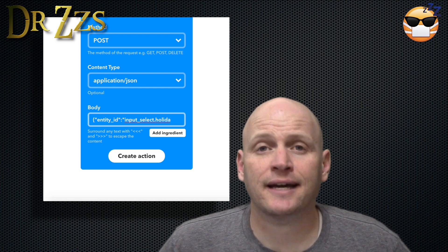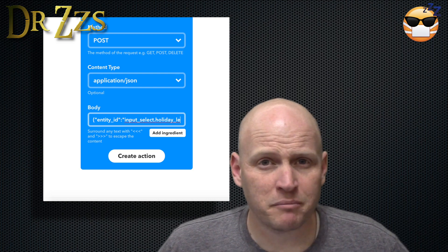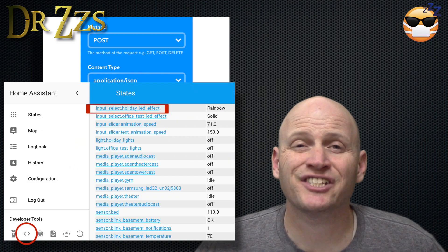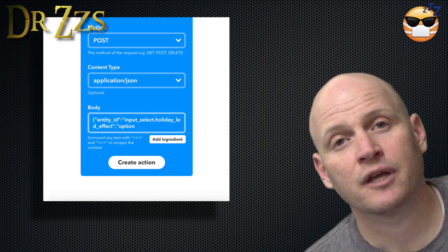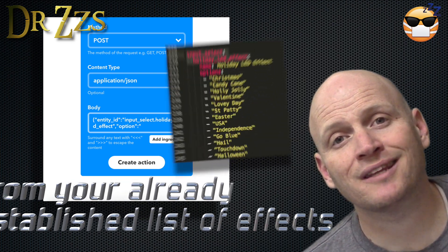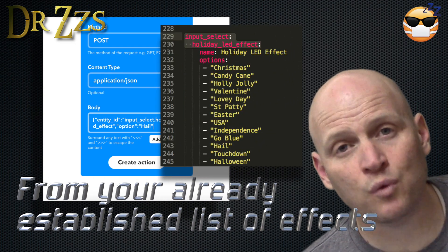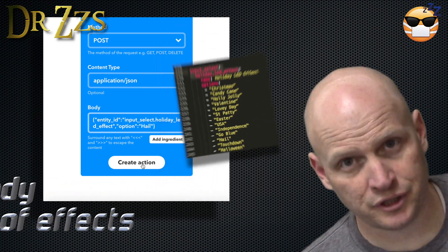Your entity ID may be different than mine. To find yours, look in Home Assistant on the States page. Then for option, put the name of the effect that you want for your team. That's it — now when the games start, the lights come on, and the whole neighborhood knows it.